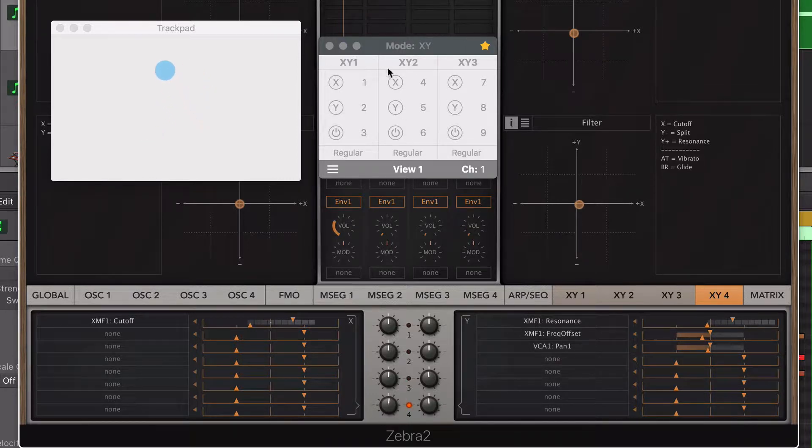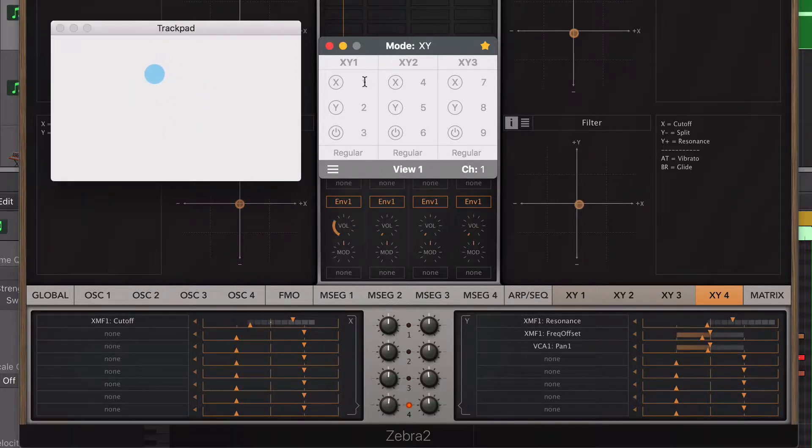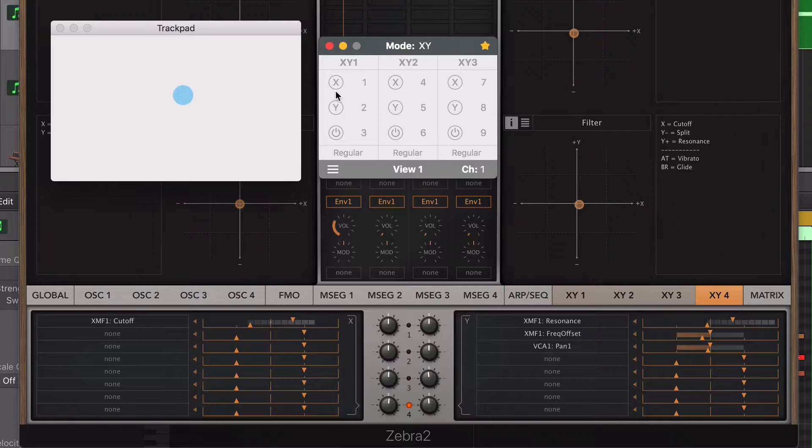The second step is to decide which controller is going to be assigned to this parameter at the console window. In this case, I'm going to choose the X-axis with one finger so I enabled it.